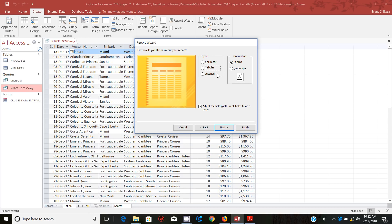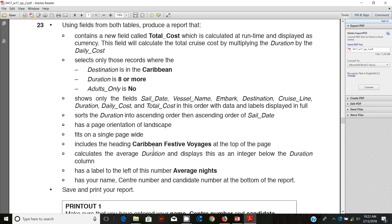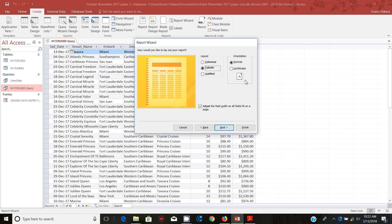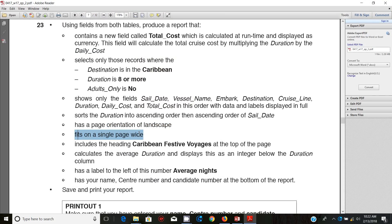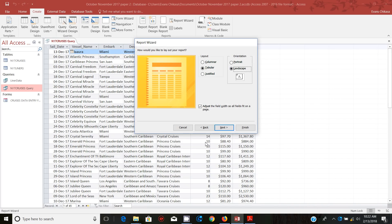Let's check the orientation before we move from this page. The orientation is supposed to be landscape, so we can change it from here to landscape. Also notice that we're supposed to make sure that it fits on a single page wide. Single page wide means this part must be adjusted — adjust the field width so that all fields fit on a page.